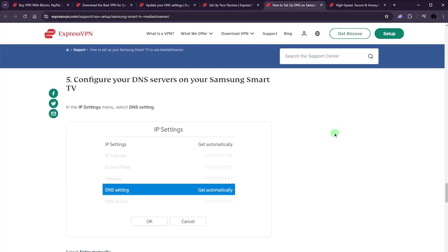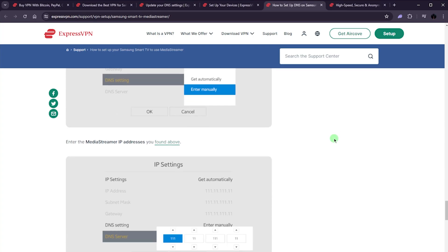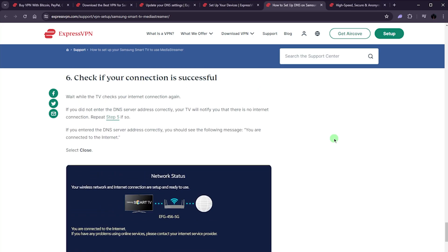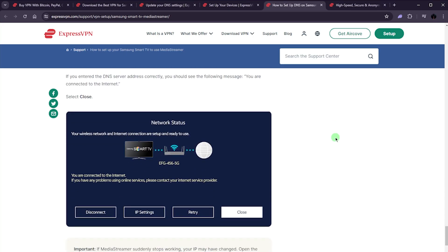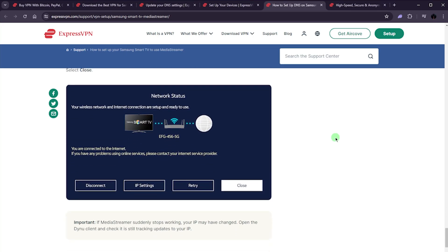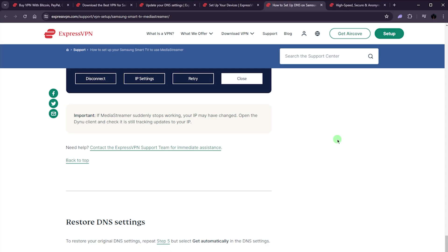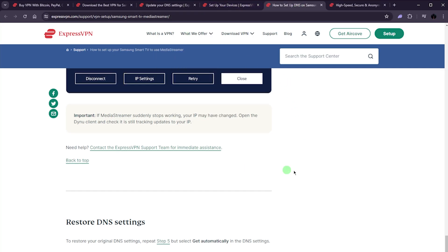And from there, again, just input the settings manually, and then check if the connection is successful. Again, this works also on the PS4 and 5 and Xbox and it is as easy as that. Now, the only thing about media streamer is that you can't change servers with media streamer. So it'll give you IP addresses from the UK and the United States. And that's about it. So this is the drawback of using media streamer.